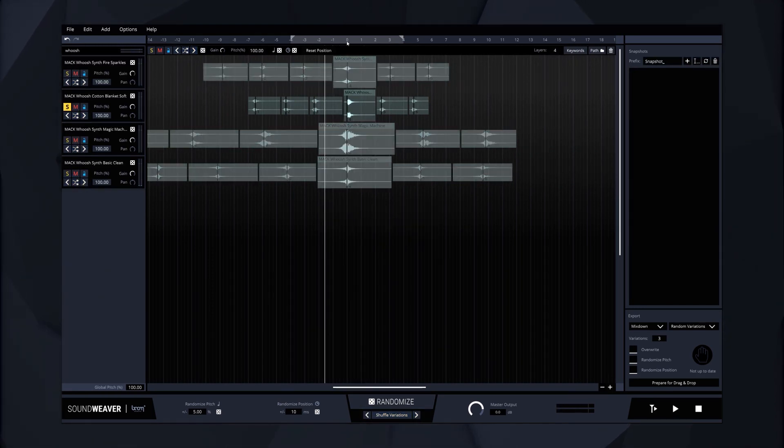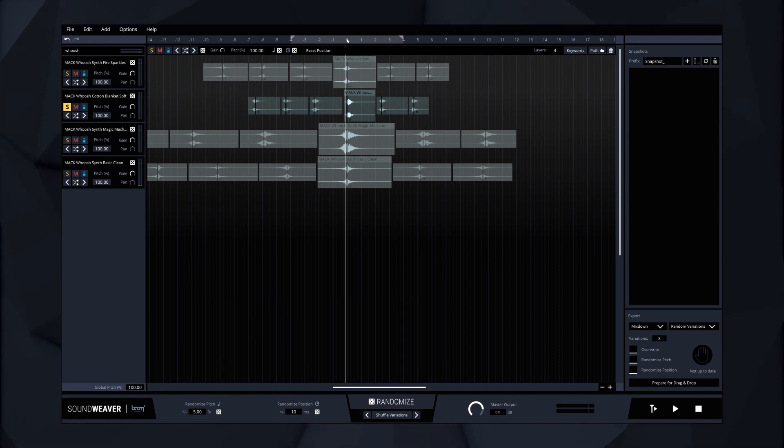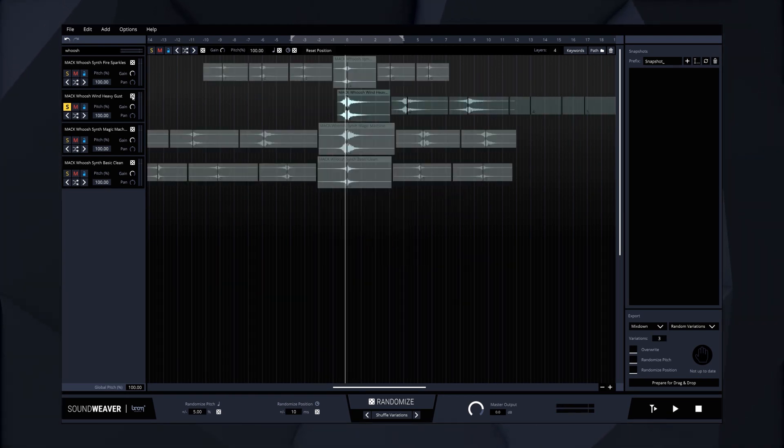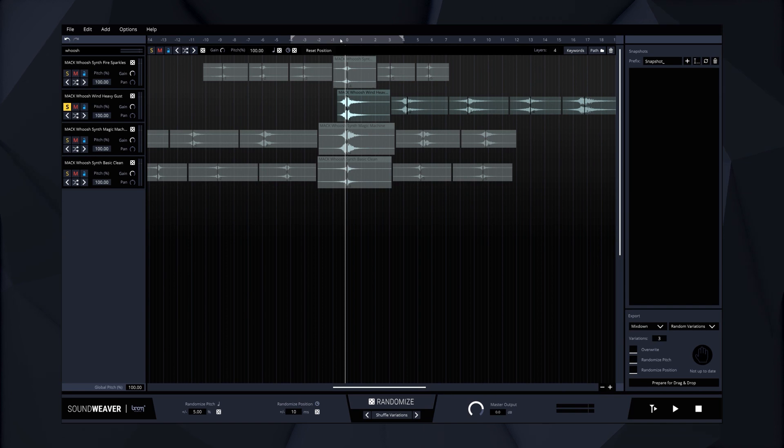If you don't like a certain layer, you can easily have SoundWeaver suggest a different sound by clicking the randomize icon in the channel.